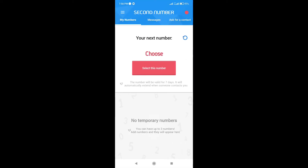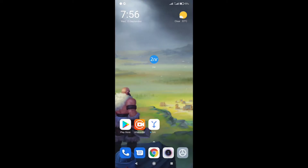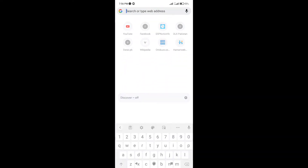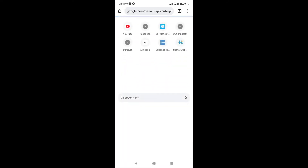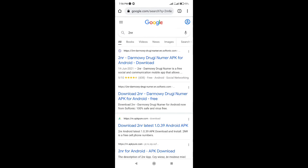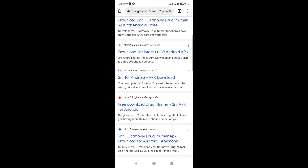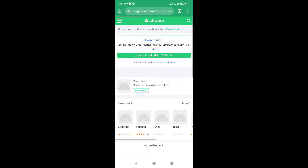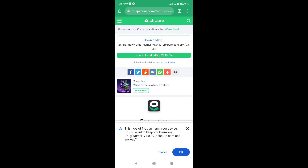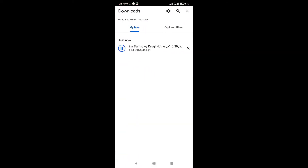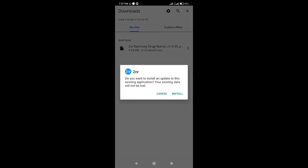Simply open Chrome browser and search 2.nr. Tap APK Pure site. Tap OK, then tap Details. Let's see your downloading is complete.